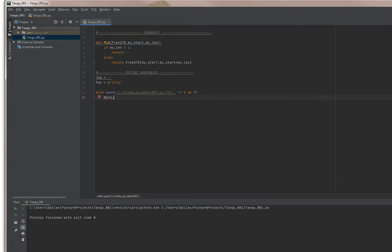Normally when you read a file with Python, you'll just use R. But since we're actually working on binary files, I'm going to use RB, which means read the binary file.